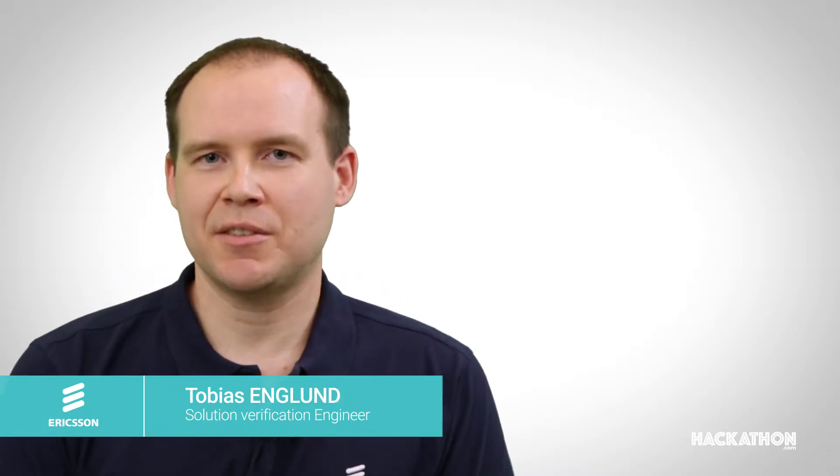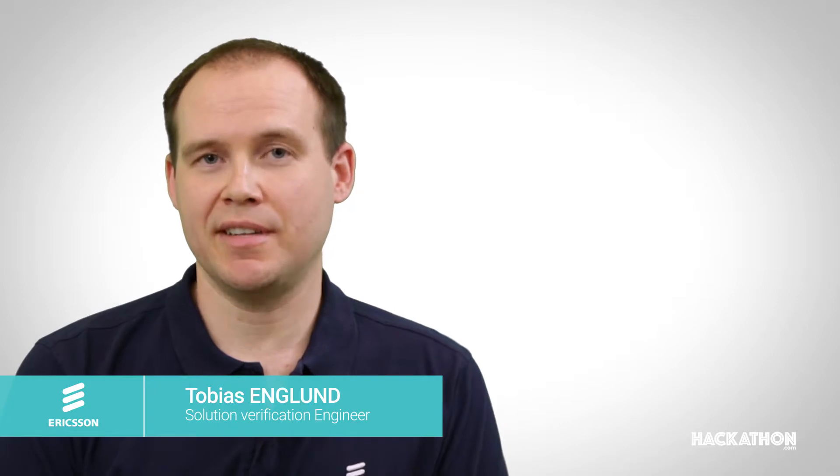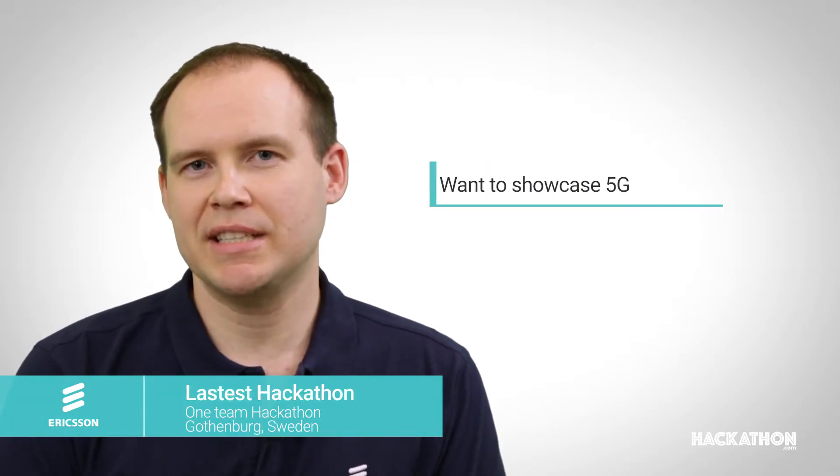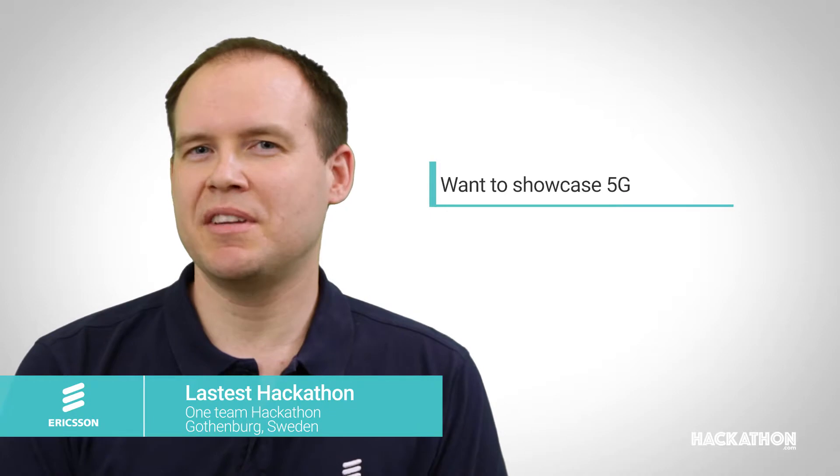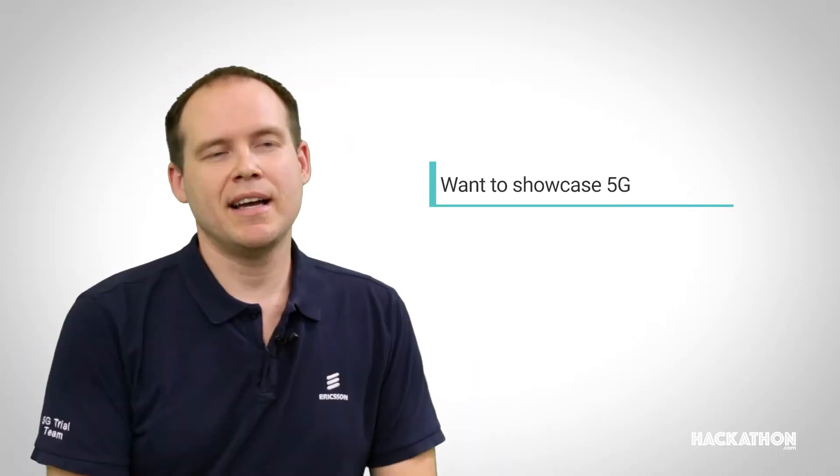What we did in the Hackathon in December, we had one idea how we want to showcase 5G. We want to show latency and do it in a fun way that really people can remember and have fun when they do the demo.